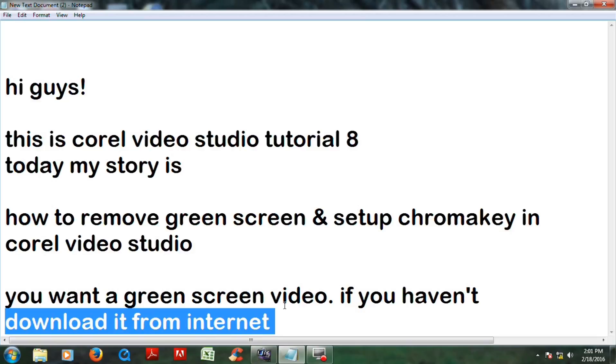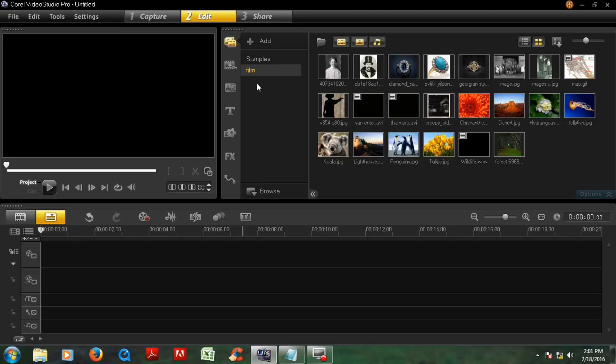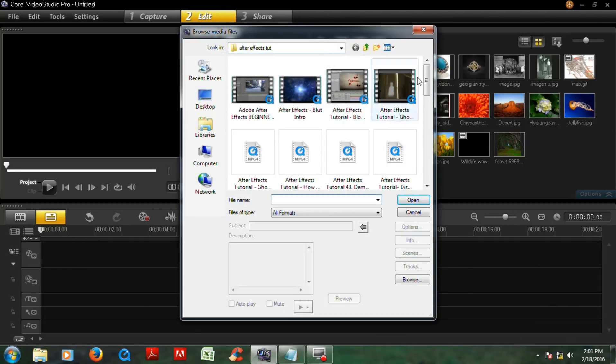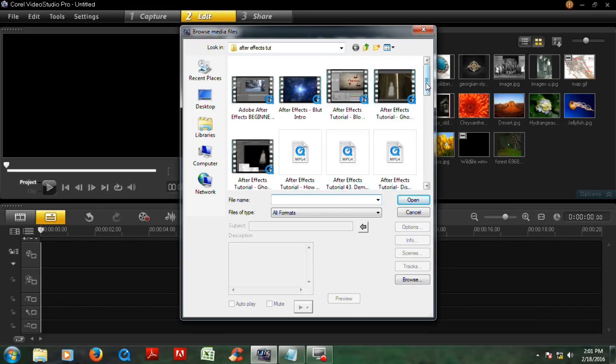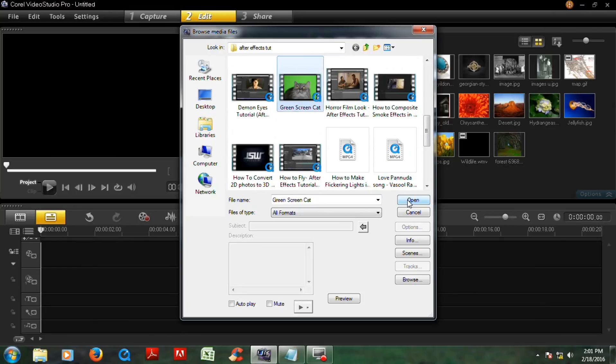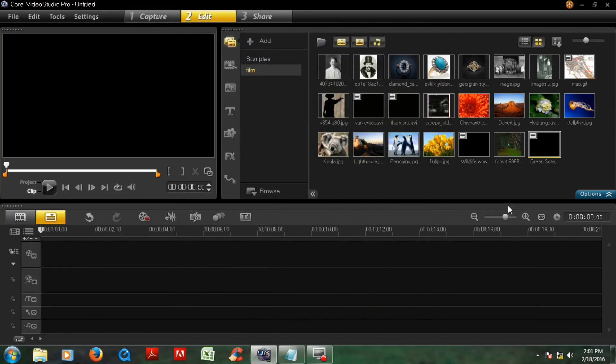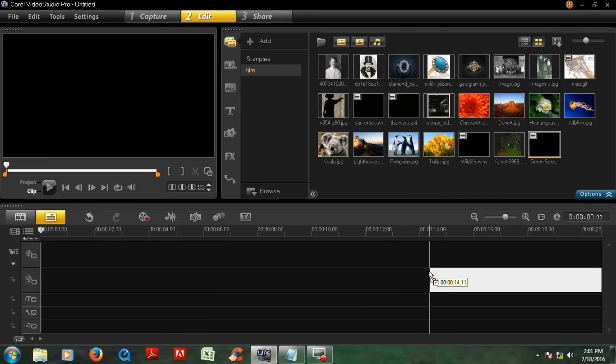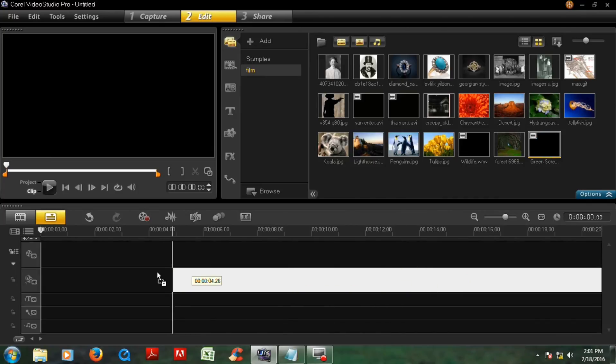Then open the video studio and now you have to import a green screen video from your file. Click this. I have this green screen cat and click and open.